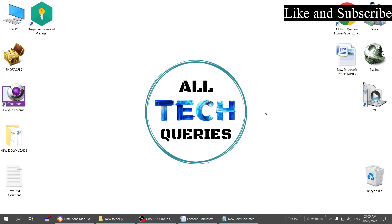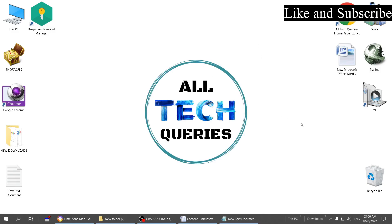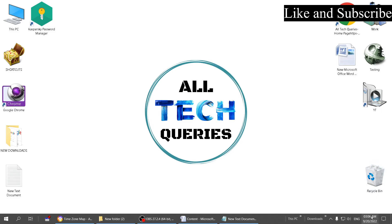Hey everyone, welcome back to our channel All Tech Queries. Today's topic is how to change time zone in Windows PC. Sometimes Windows shows wrong time, and there may be different reasons for that. Maybe you're carrying your laptop to different locations or using VPN. Whatever the reason may be...